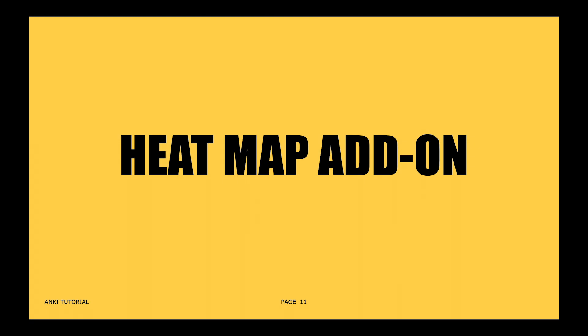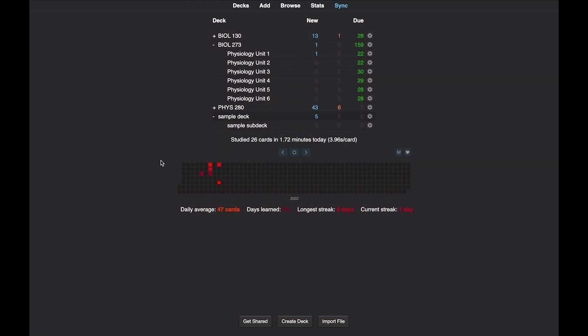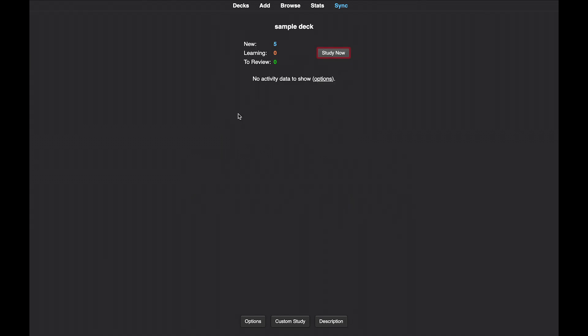Another popular add-on is a heat map, which is a feature that shows the number of flashcards you have studied every day. The link for the heat map add-on will be provided in the video description. Here are all the flashcards we created so far — you can access them by clicking on the deck we created and clicking the study now button.